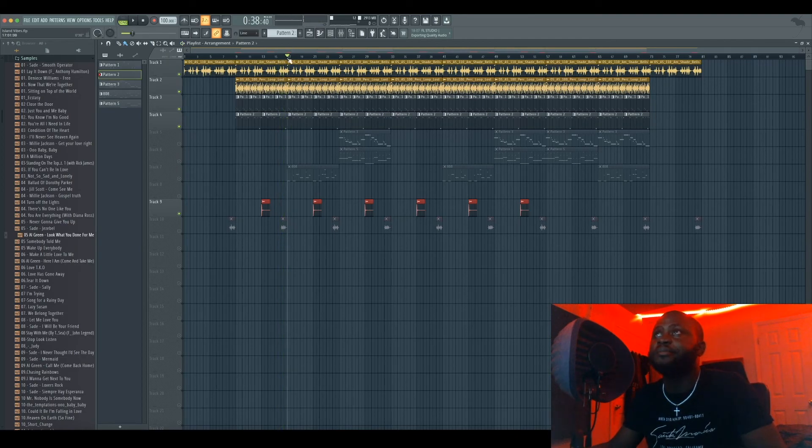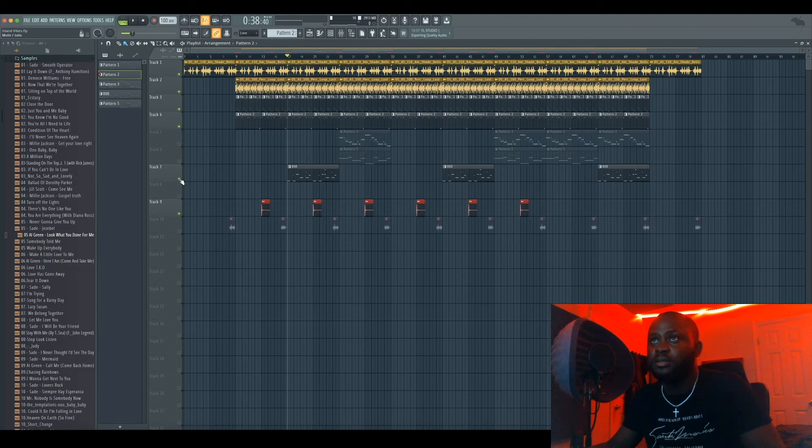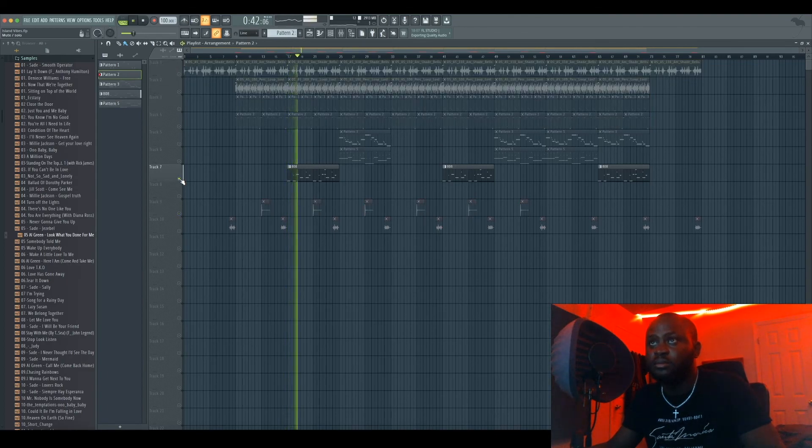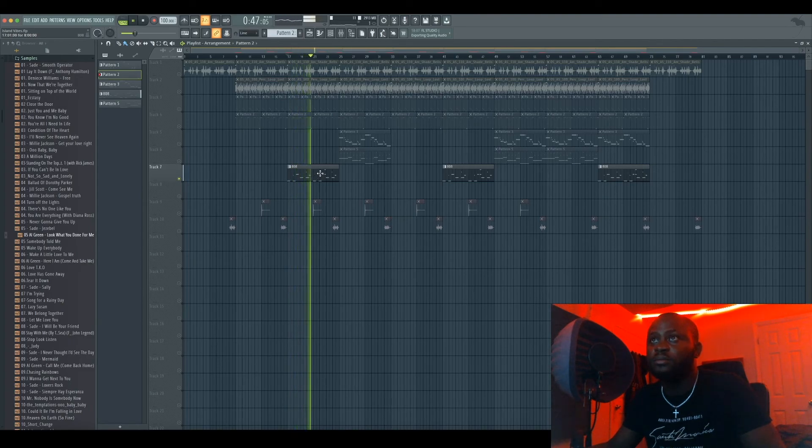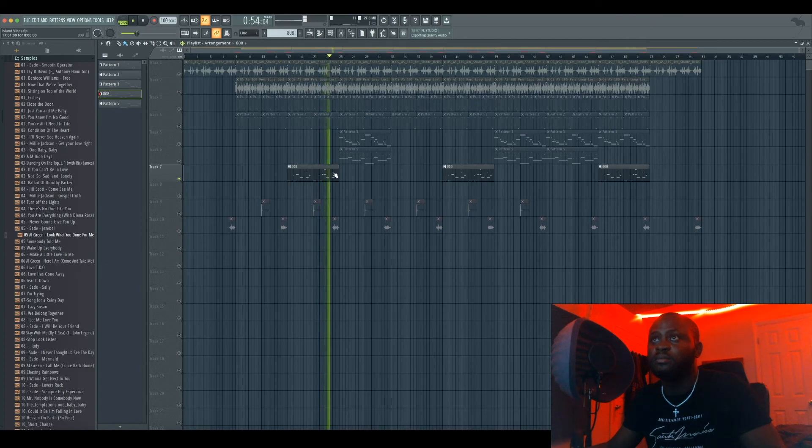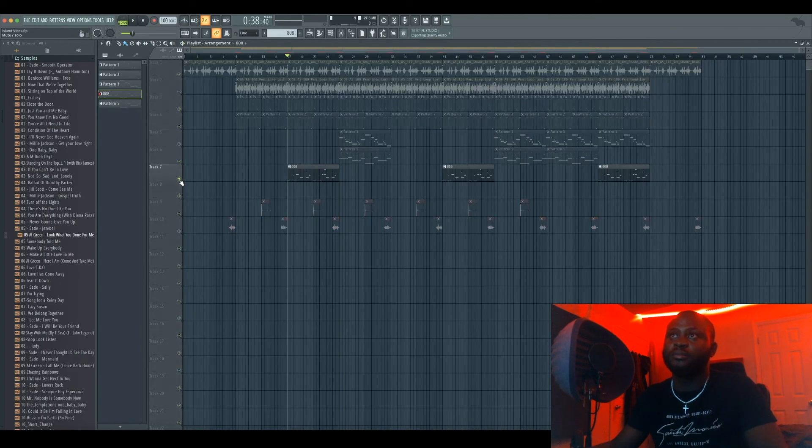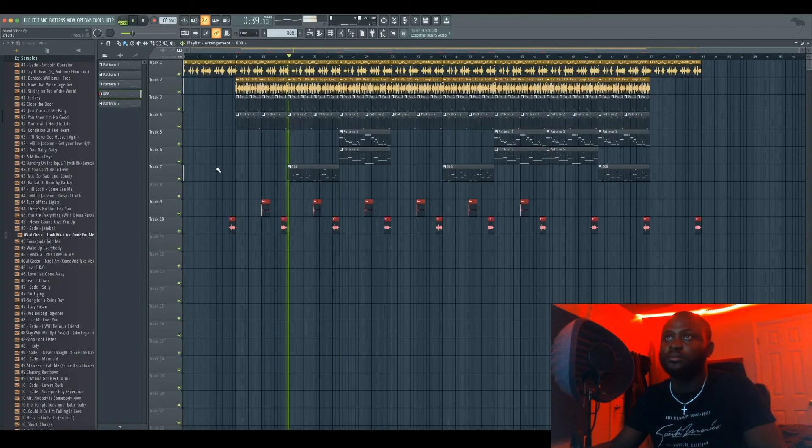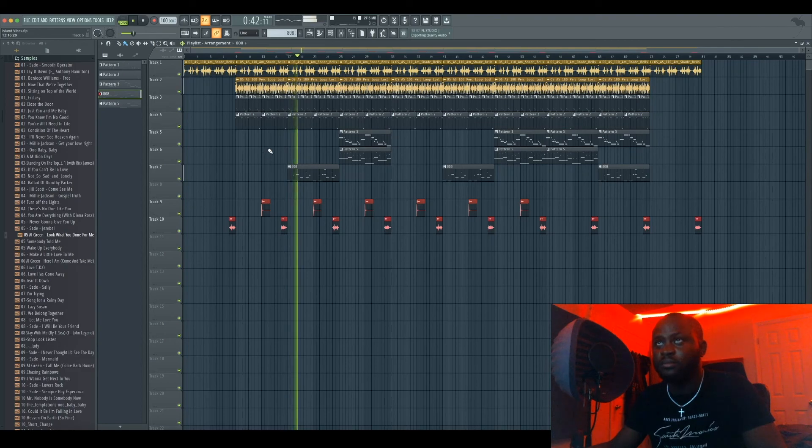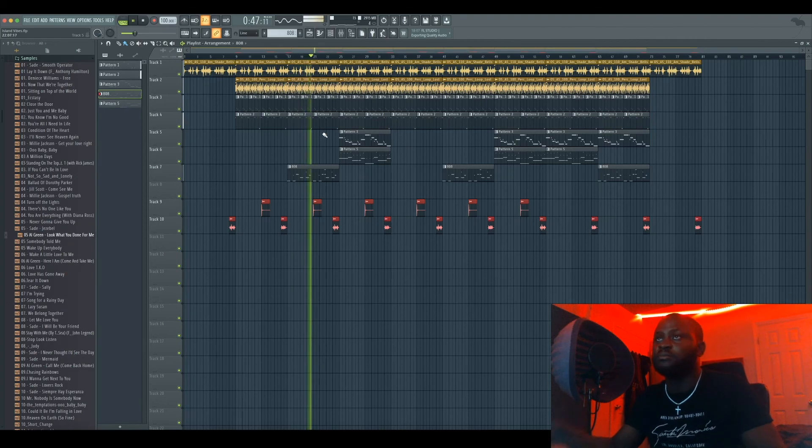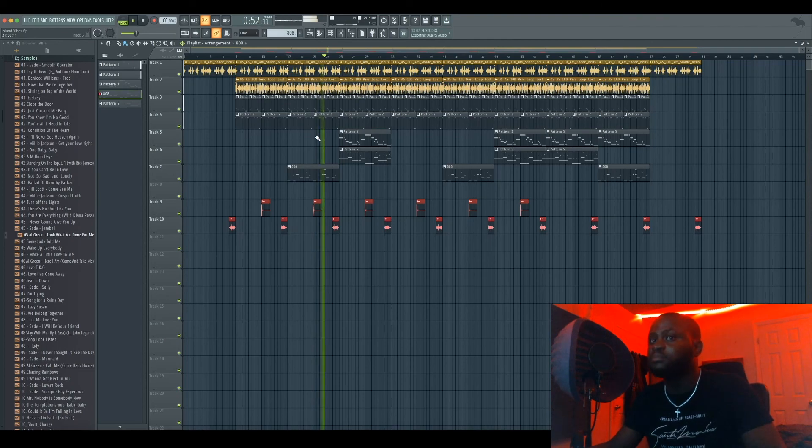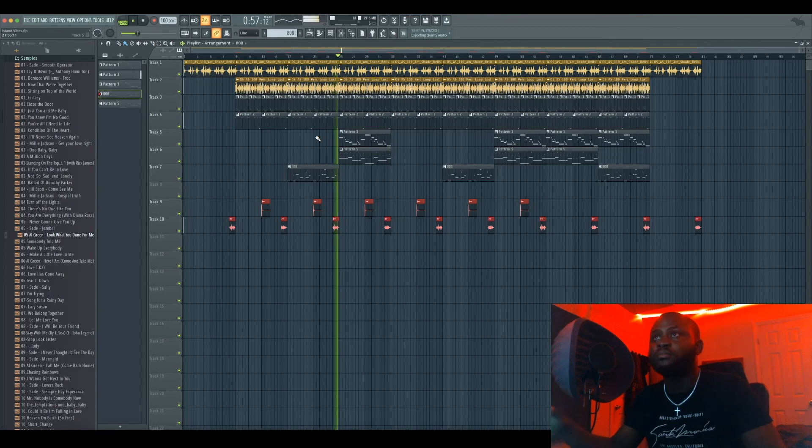Straight vibes. And then I added an 808, you know, just to beef things up a little bit more. And the 808 goes like this. If you combine it.